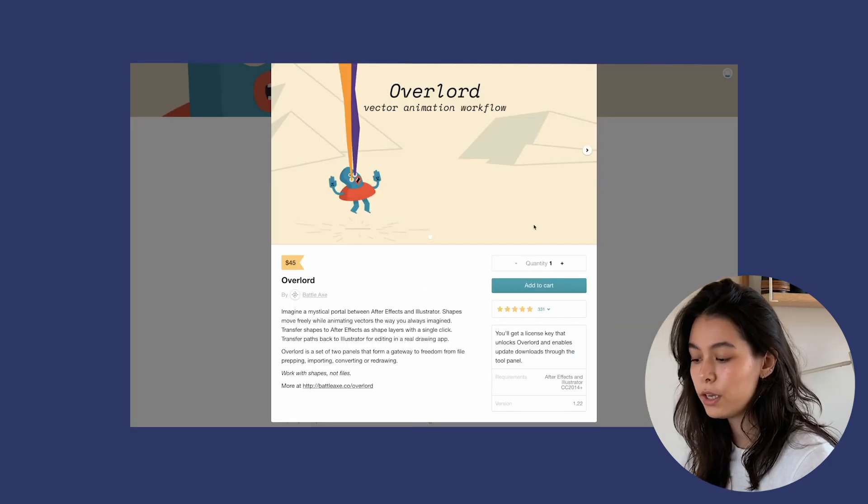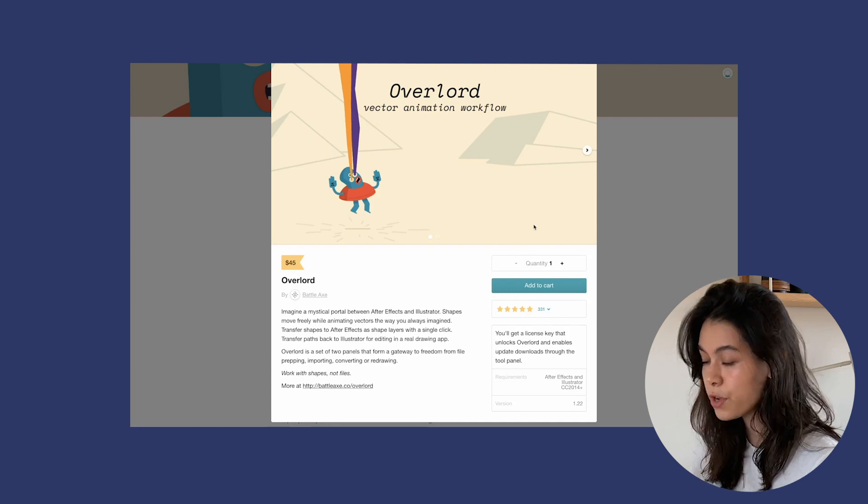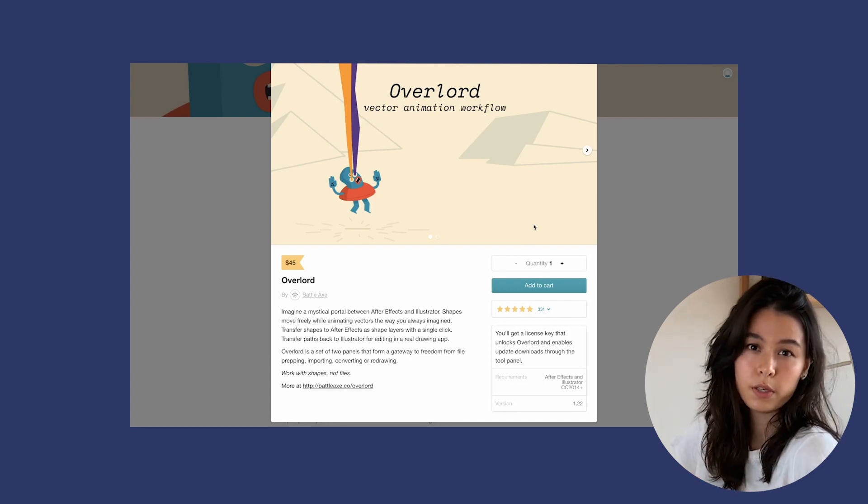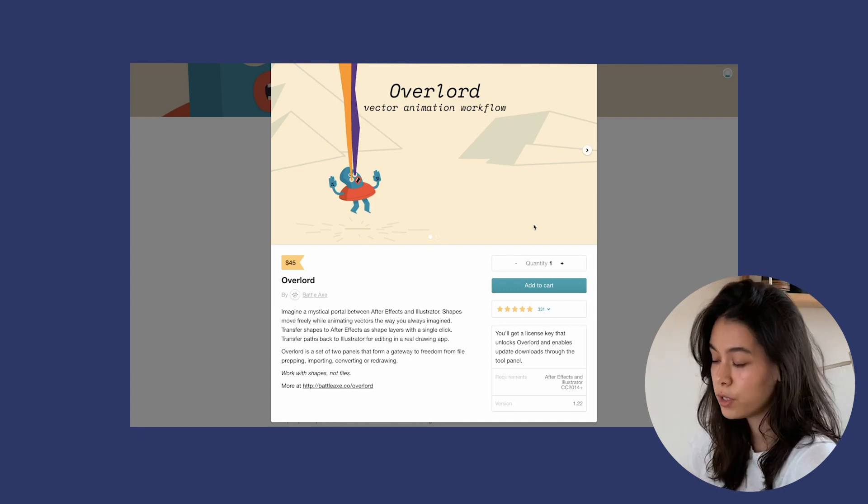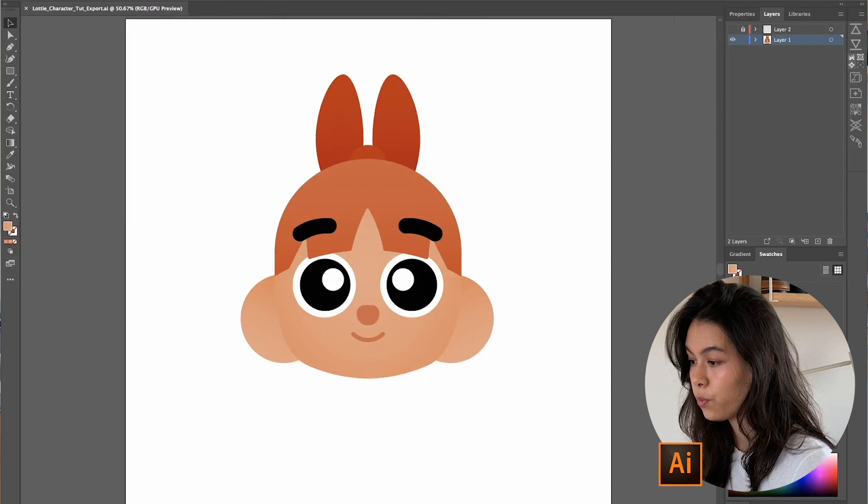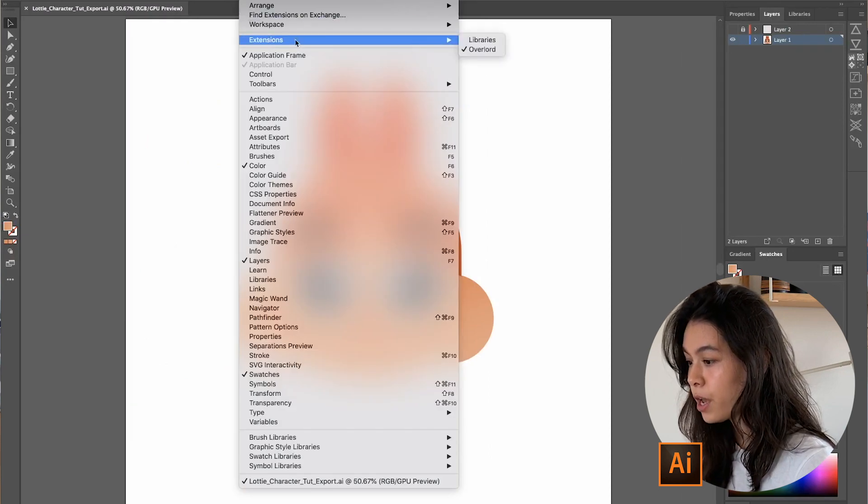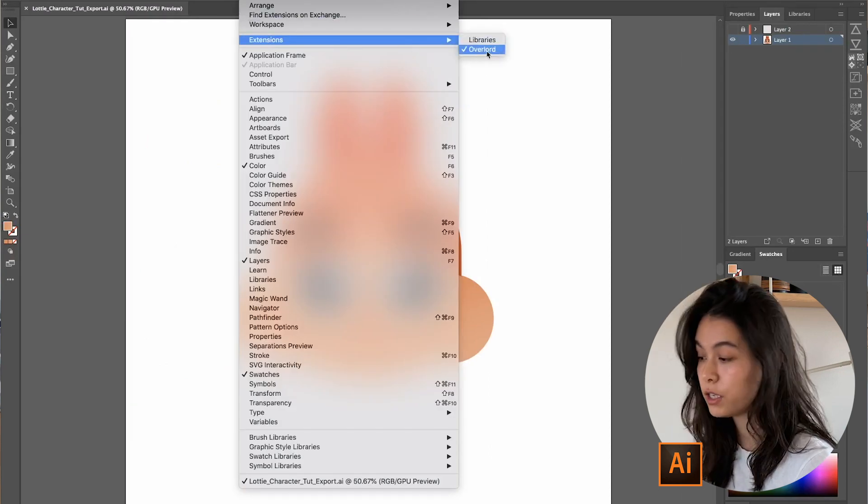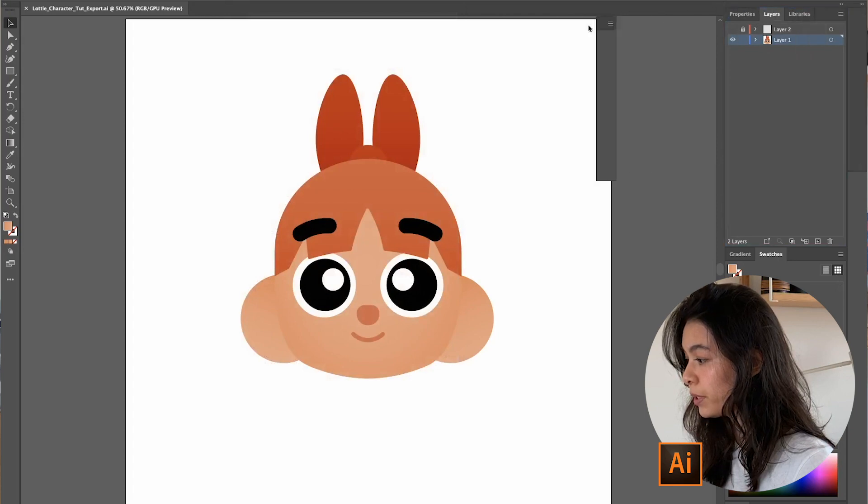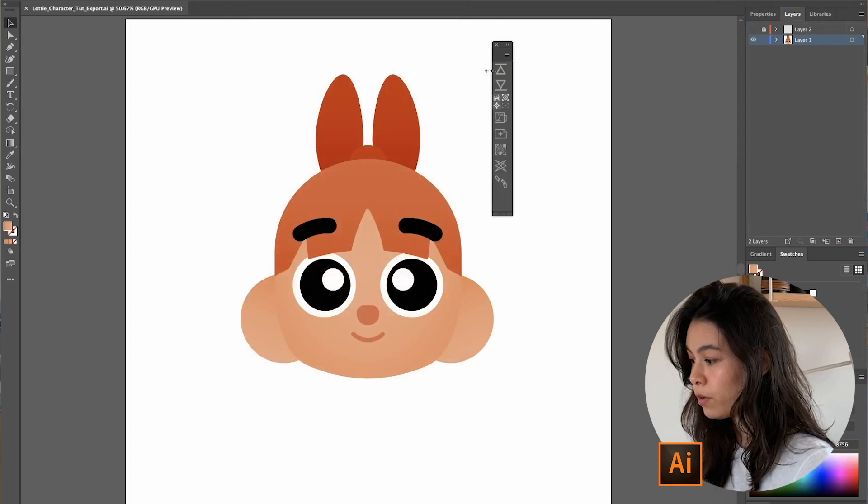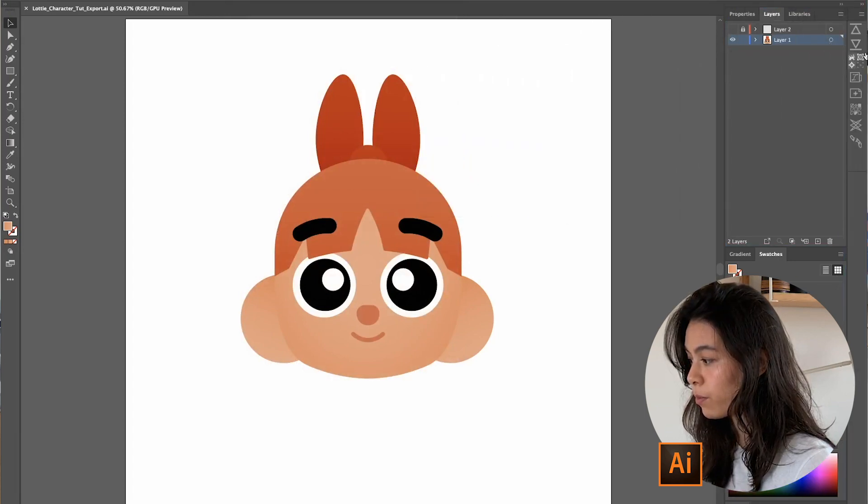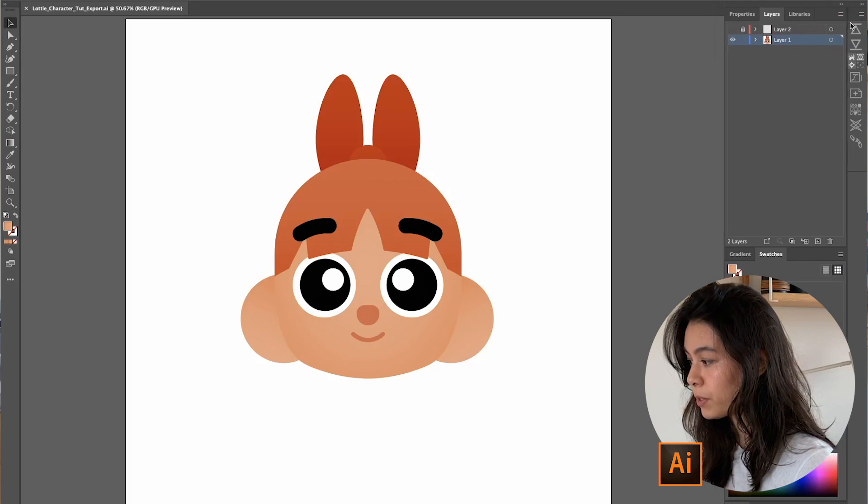So once you've downloaded it and installed it on your computer, there should be a PDF that shows you pretty easily how to install it. In Illustrator, you can go to Window and Extensions and you should find it here. I like to have it placed in a vertical bar and place it at the very right of my window composition.